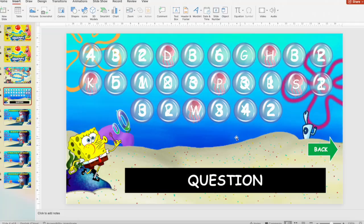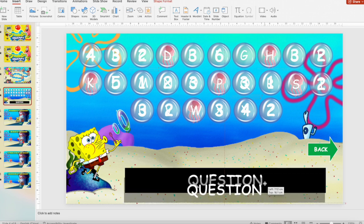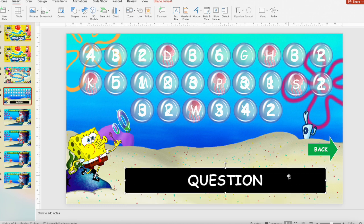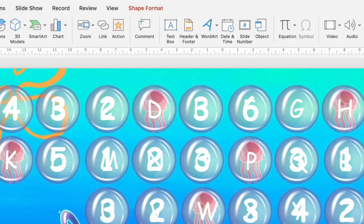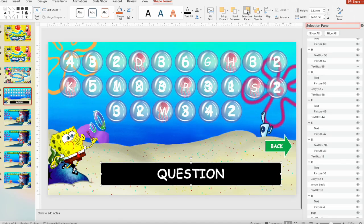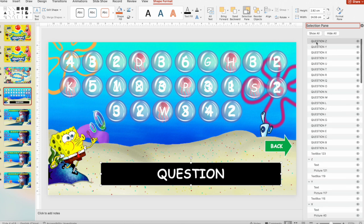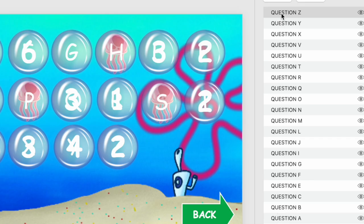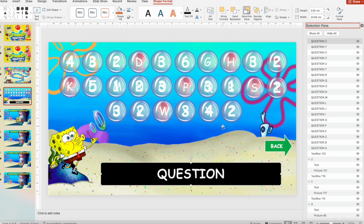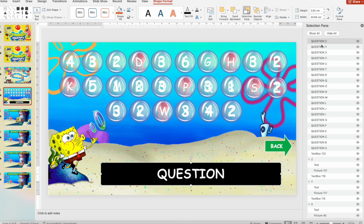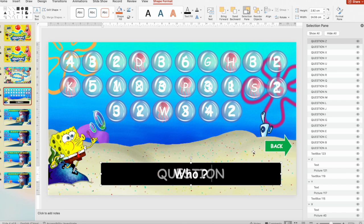Now let me show you how to modify the questions. On the question slide, all the question boxes are there but you don't know which question is assigned to which letter. Go to Shape Format, then press Selection Pane — now you can see all the questions listed: question A, B, C and so on. The first question is question Z, meaning letter Z, and you modify whatever question you want.